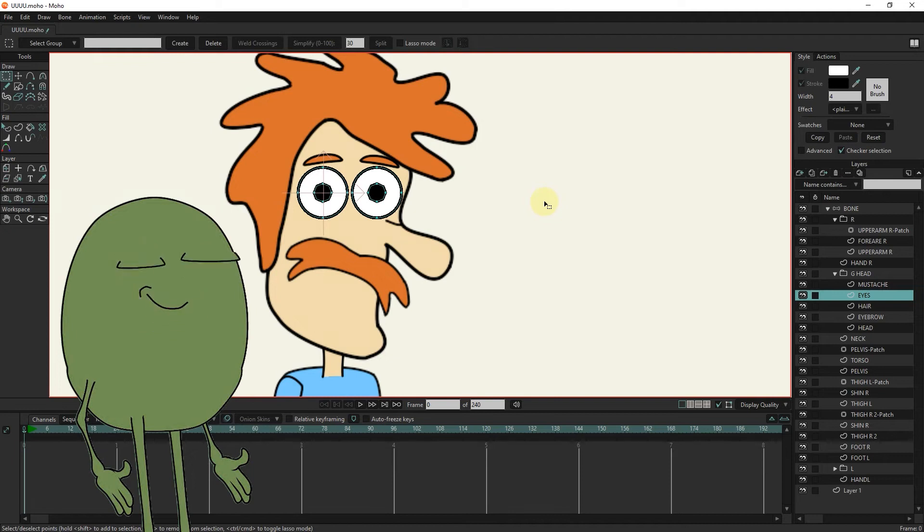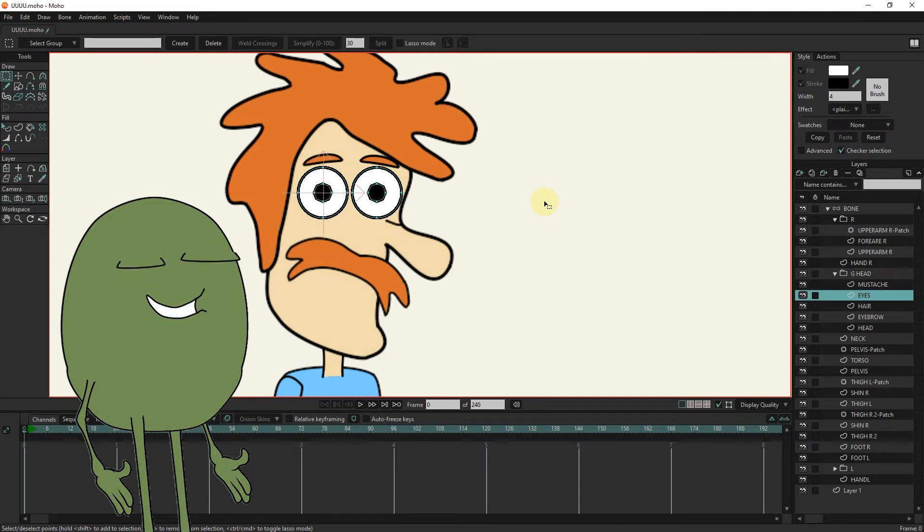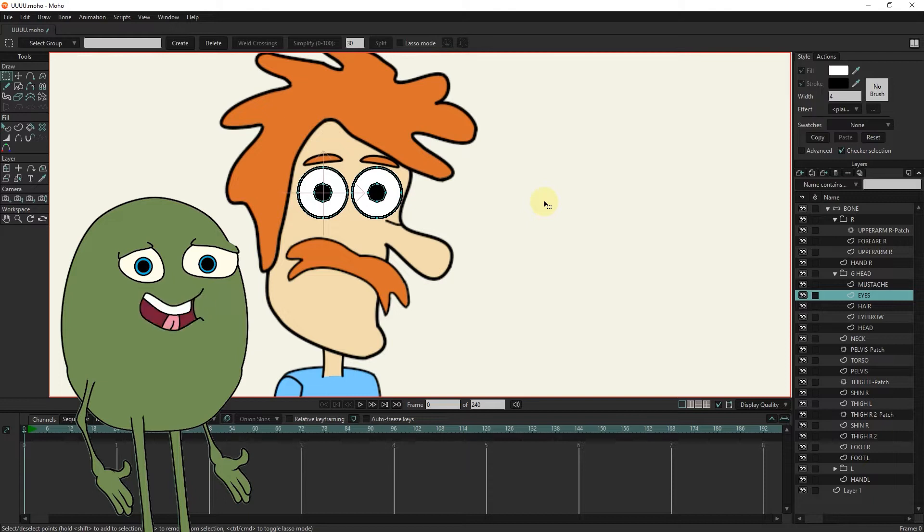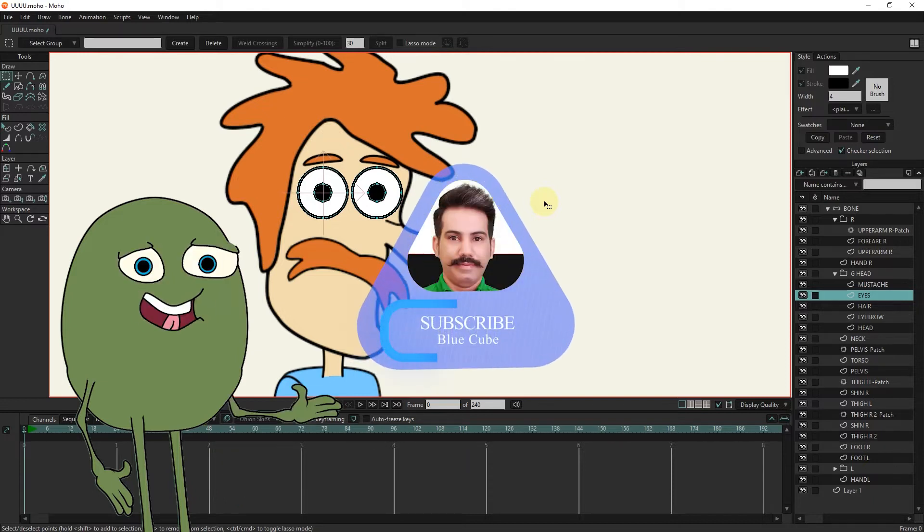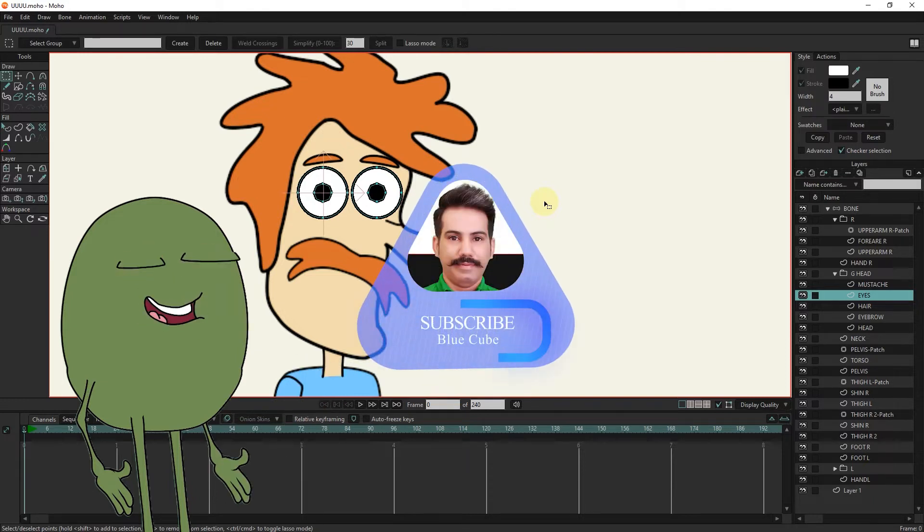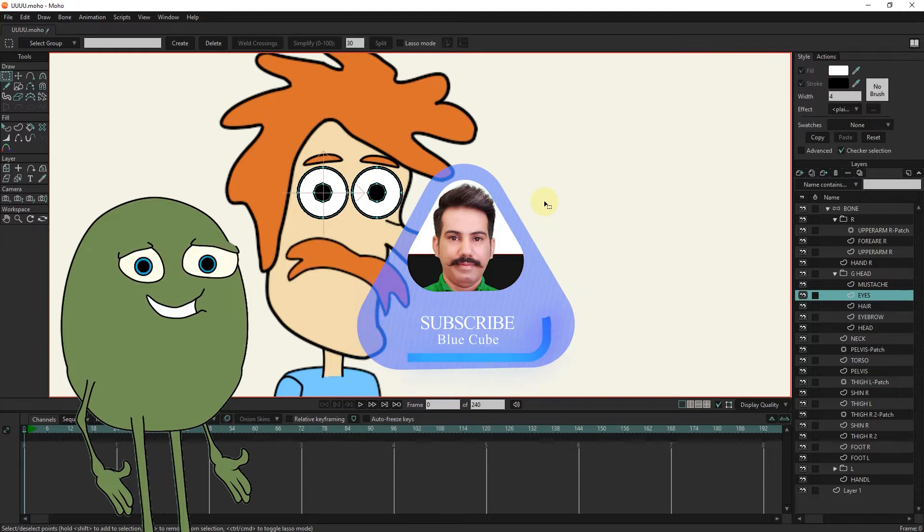Hello friends, in this video I will teach you how to create mouth movements with the switch layer and how to make the character speak. Be sure to press the subscribe button below the video to see my next tutorials.